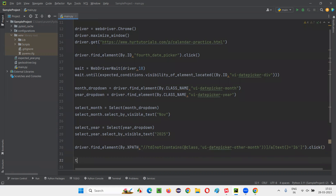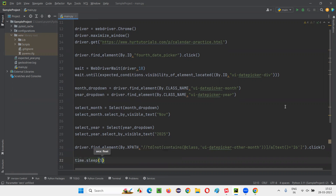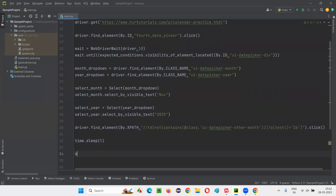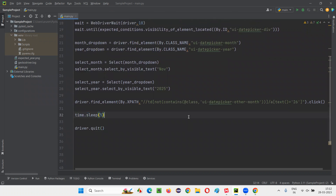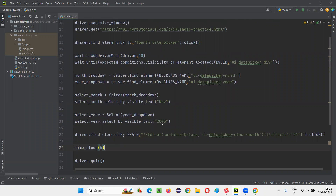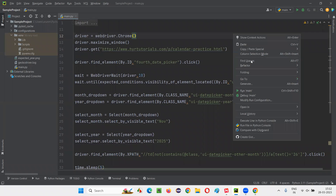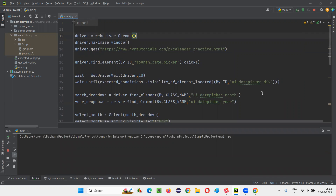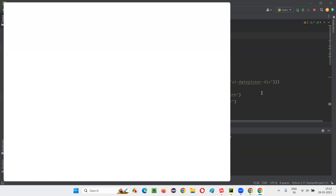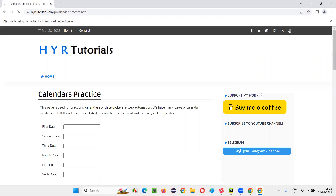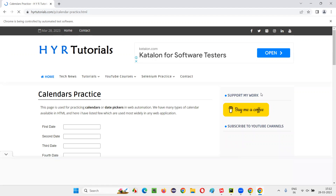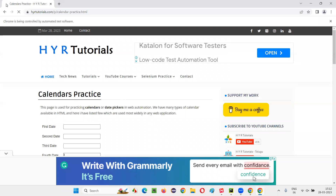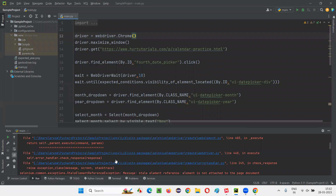That's it. Now just add time.sleep for demo purposes so the script doesn't run too fast and you can see what's happening. Otherwise the script will be very fast. I'm giving time.sleep so you will see November 26, 2025 getting selected in this kind of calendar. So run the script.